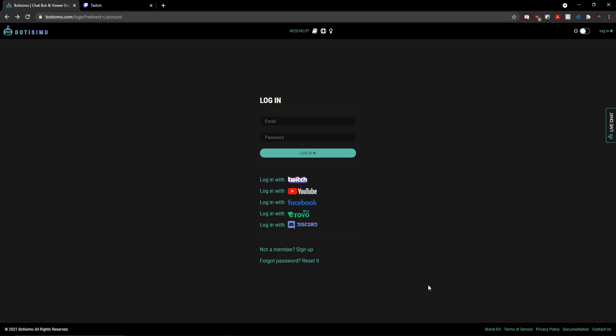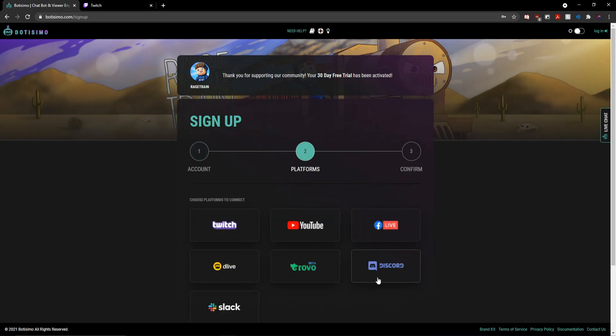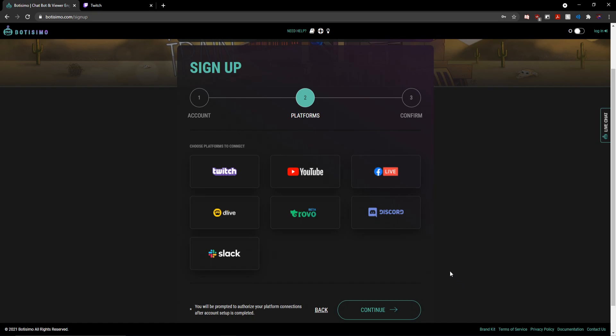Anyways, the first step with any chatbot service is going to be to obviously create your account. And here on the Botisimo website, I can simply enter my details, hit continue,